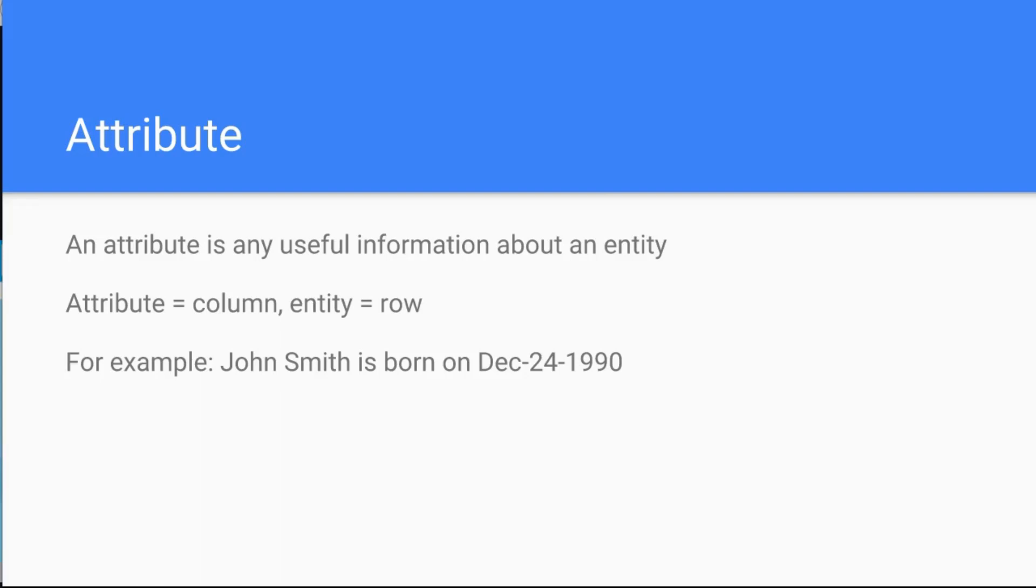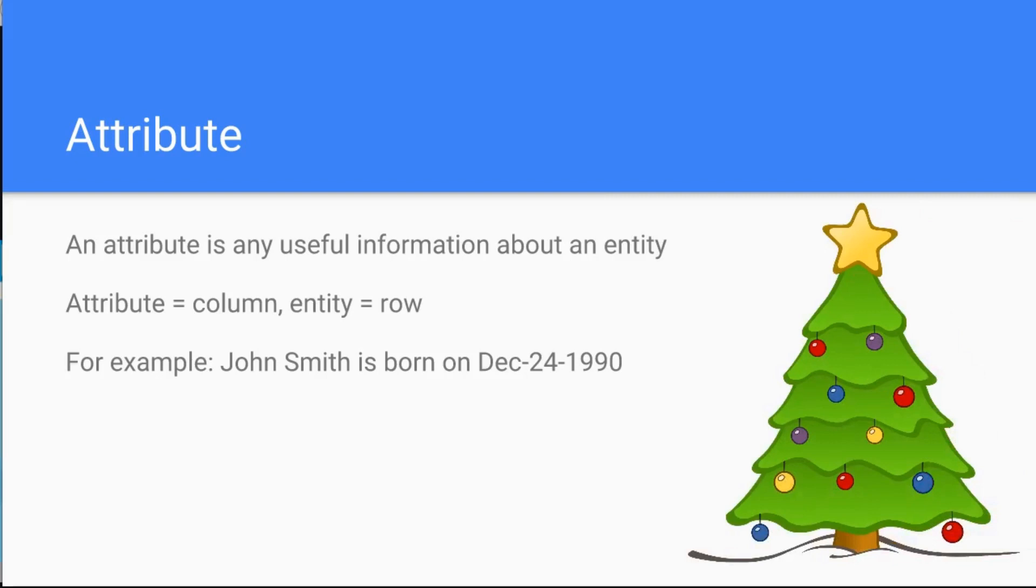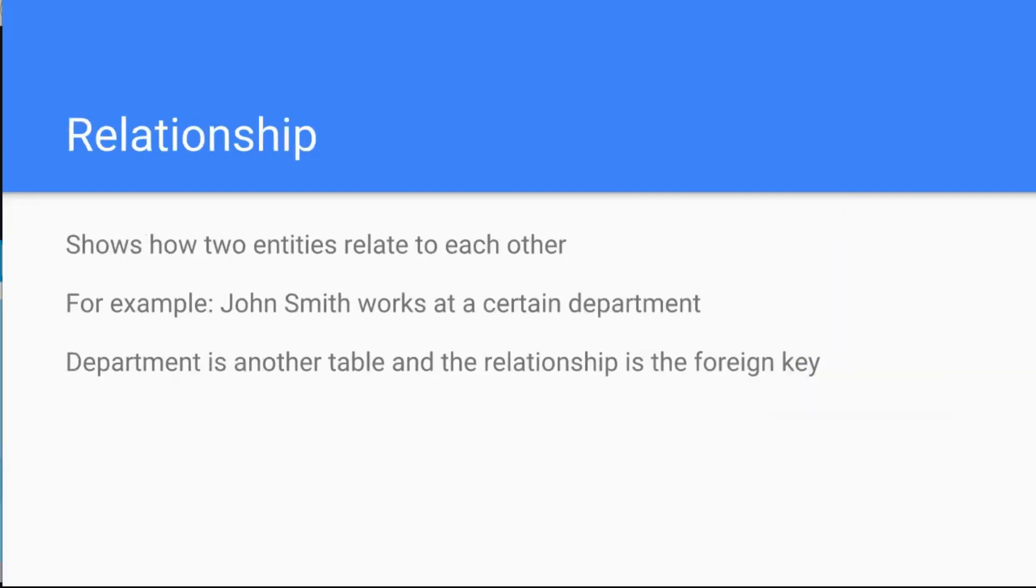An attribute is any useful information about an entity. Attributes are the columns later in the database, and entities are the rows, but you will see this graphically, no worries. John Smith is born on December 24th, 1990. Okay, this is the attribute. So John Smith is the entity and his attribute is, for example, his birth date. So far so good.